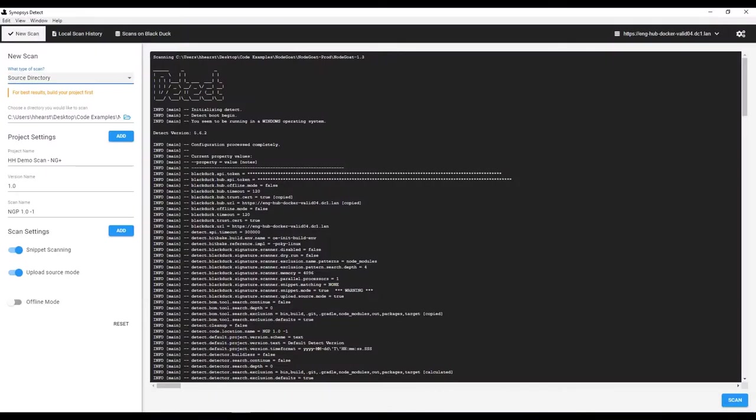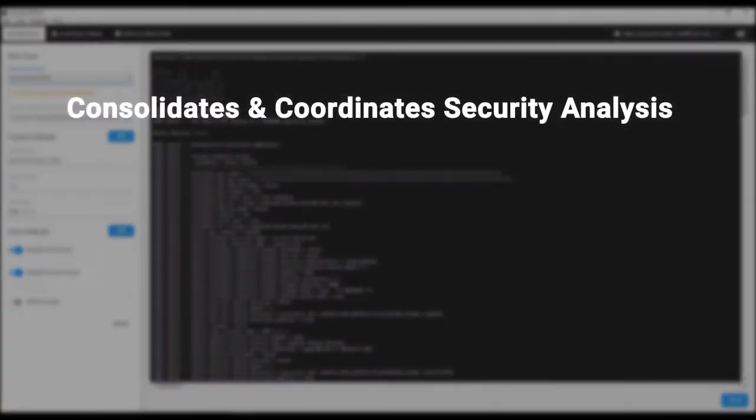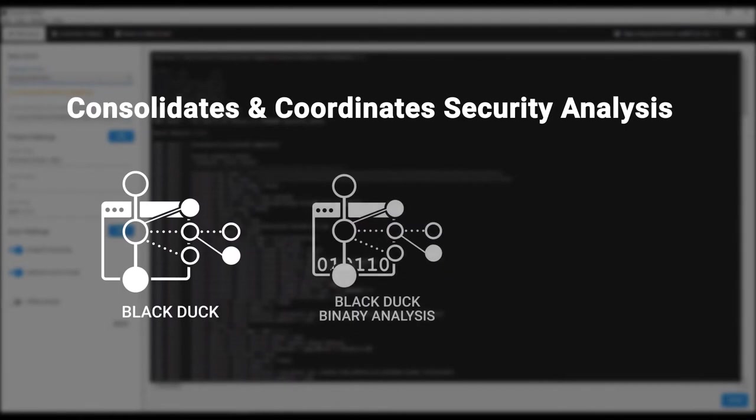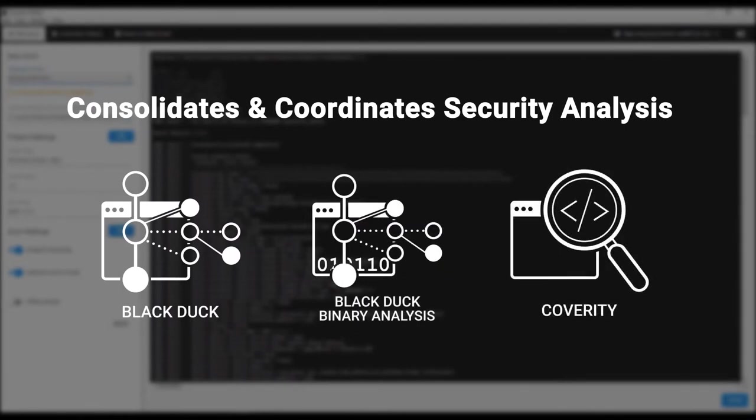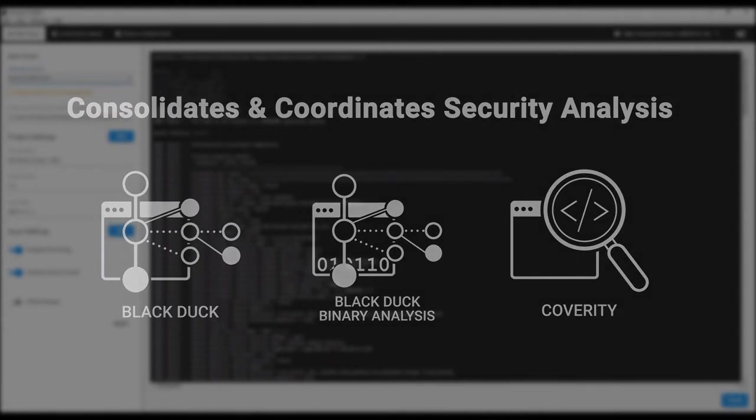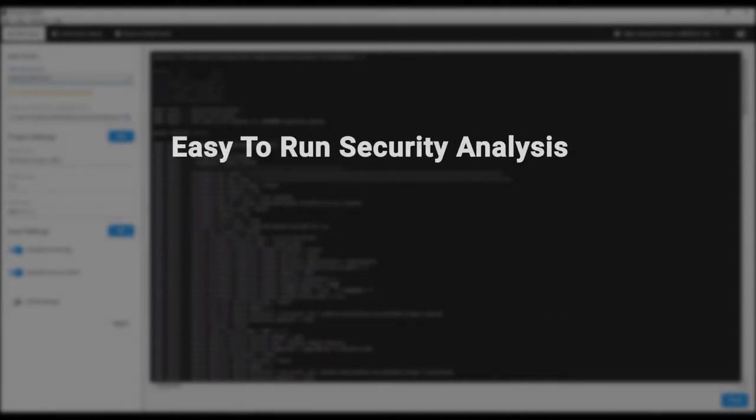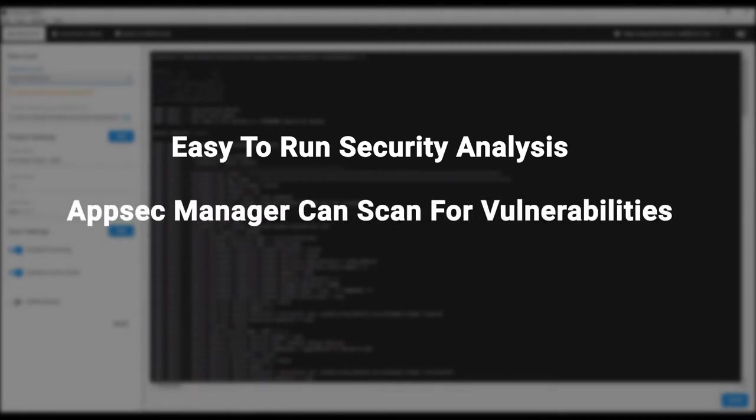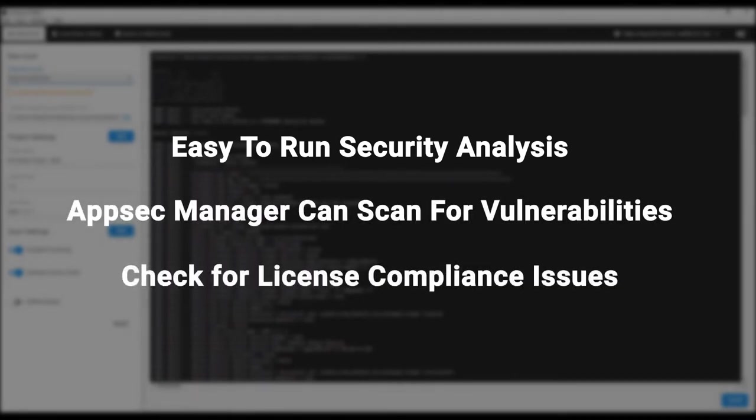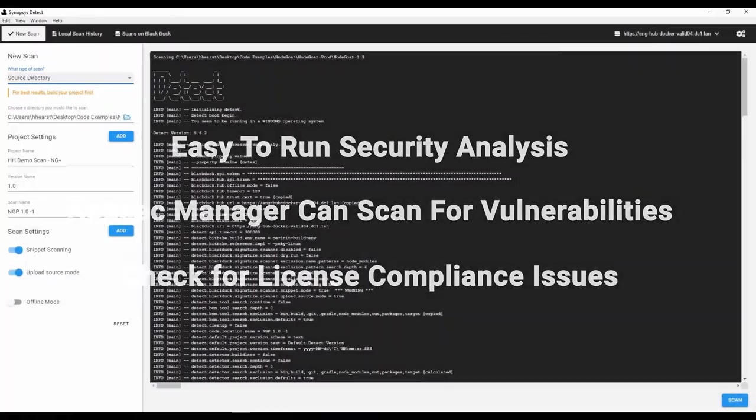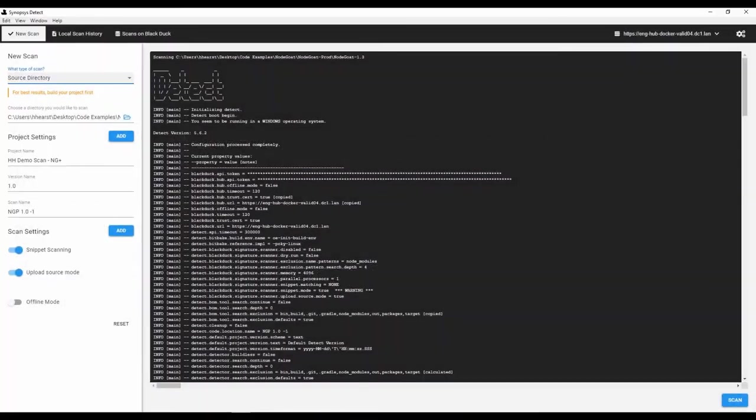Let's explore some new capabilities and dig into ad-hoc application analysis using a tool called Synopsys Detect Desktop. Detect consolidates and coordinates security analysis using BlackDuck, BlackDuck Binary Analysis, and Coverity. For BlackDuck and BlackDuck Binary Analysis, Detect makes it easier to configure and analyze codebase using a variety of languages and package managers to identify open source risk. Detect makes it easy for non-developers to run security analysis of your code. The AppSec Manager can scan for vulnerabilities, and the open source legal or compliance team can check for license compliance issues. Rather than having to run a full build, they can use Synopsys Detect Desktop to perform these ad-hoc scans.